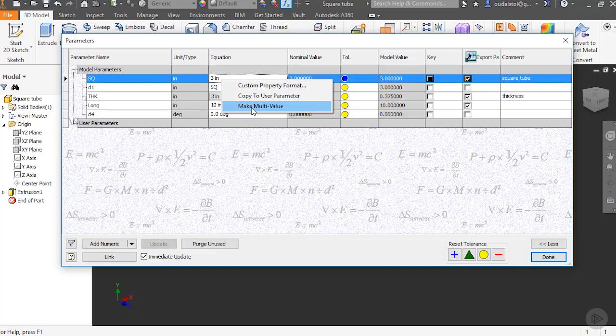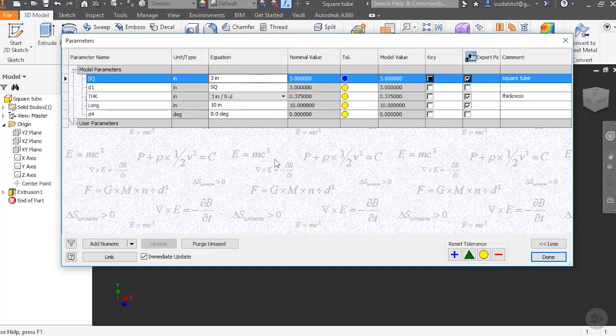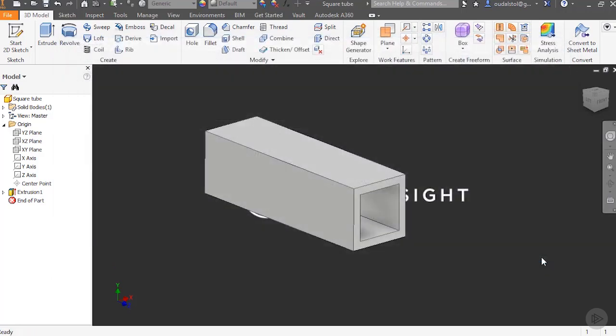So it's a quick and easy way to make your parts a little smarter, a little faster to work with. Now I'm going to say done on this for right now. I'm going to hit save.